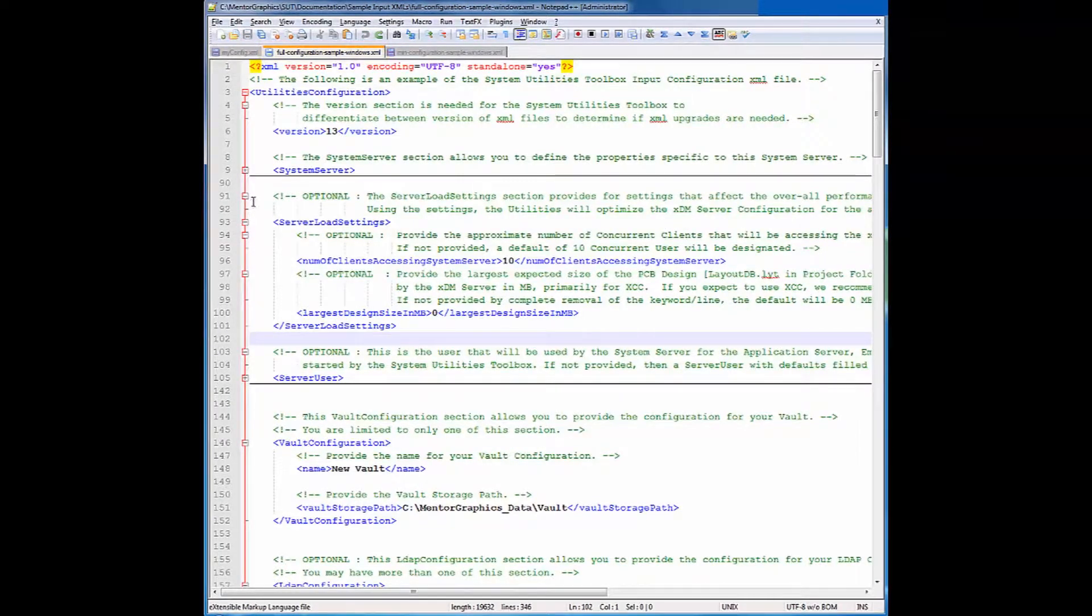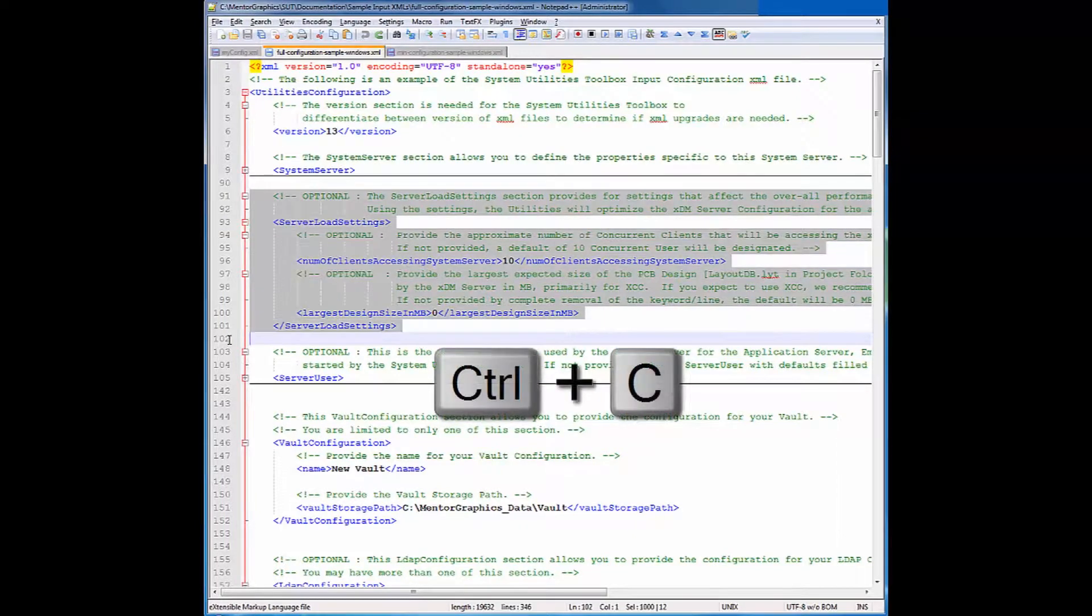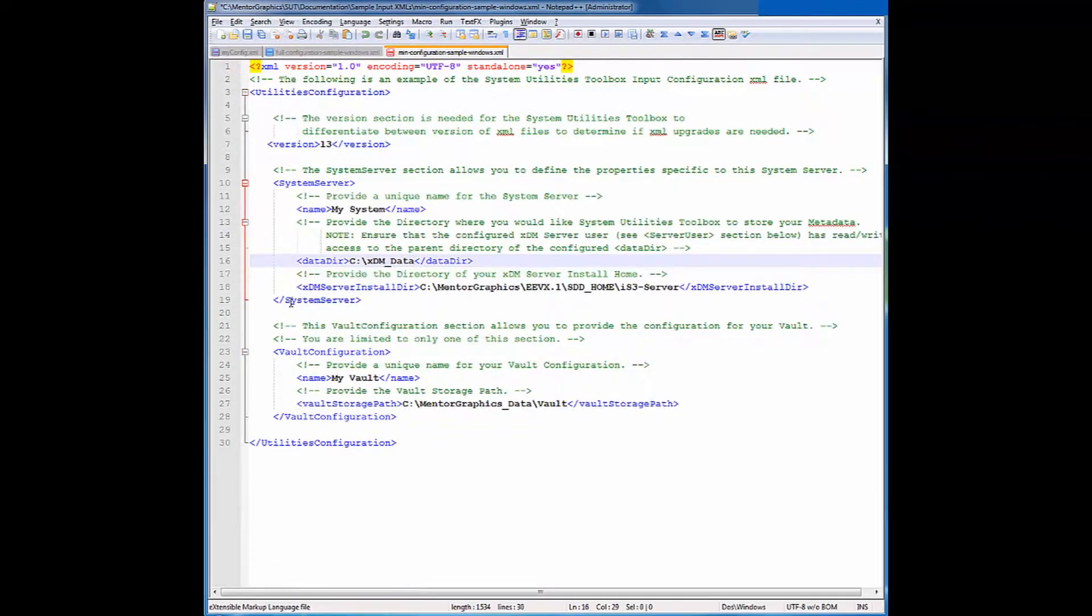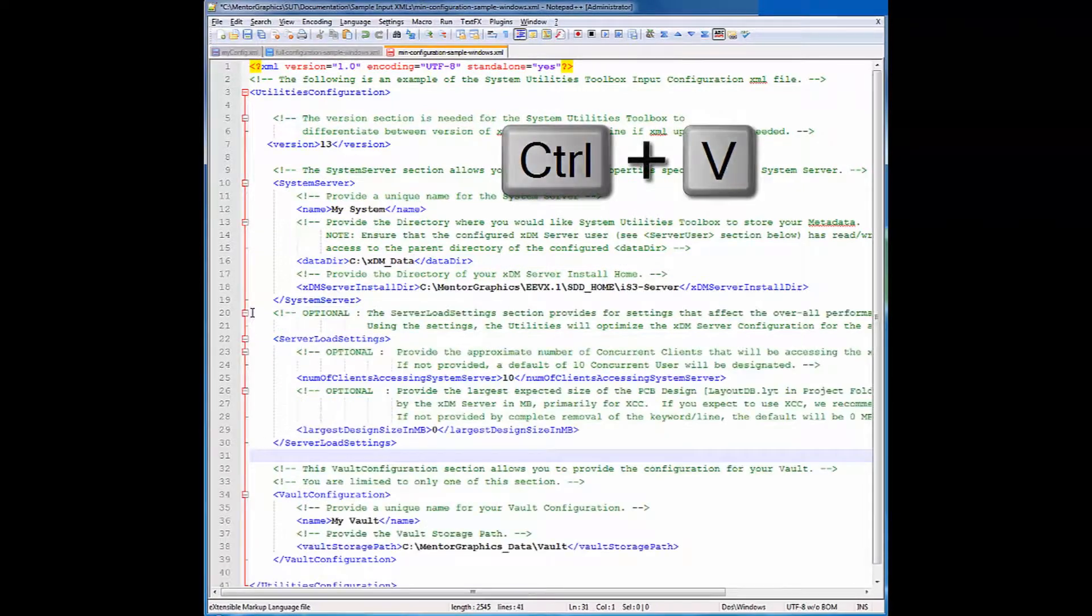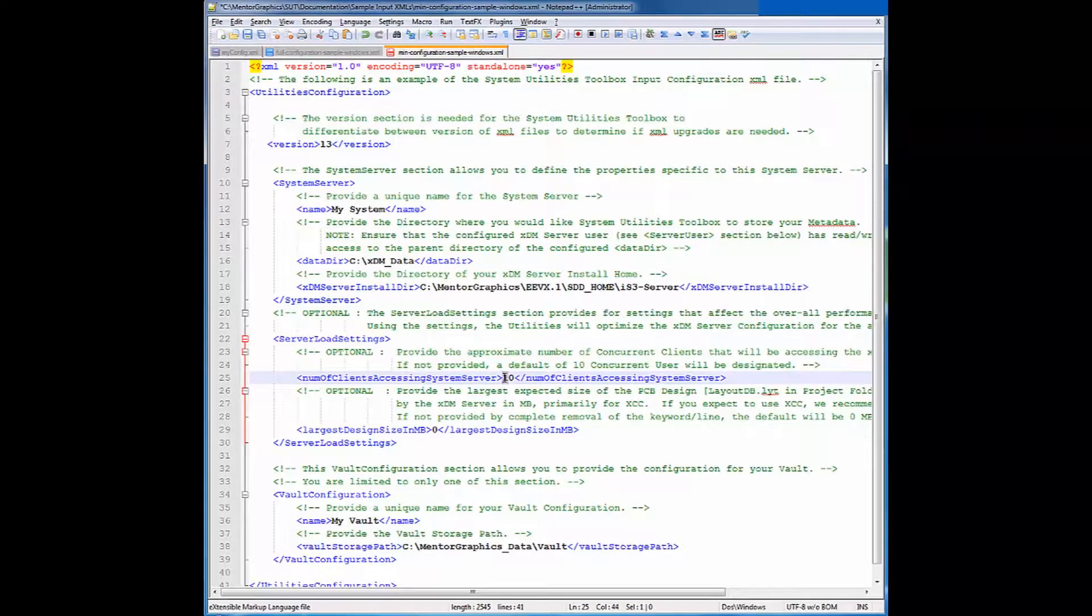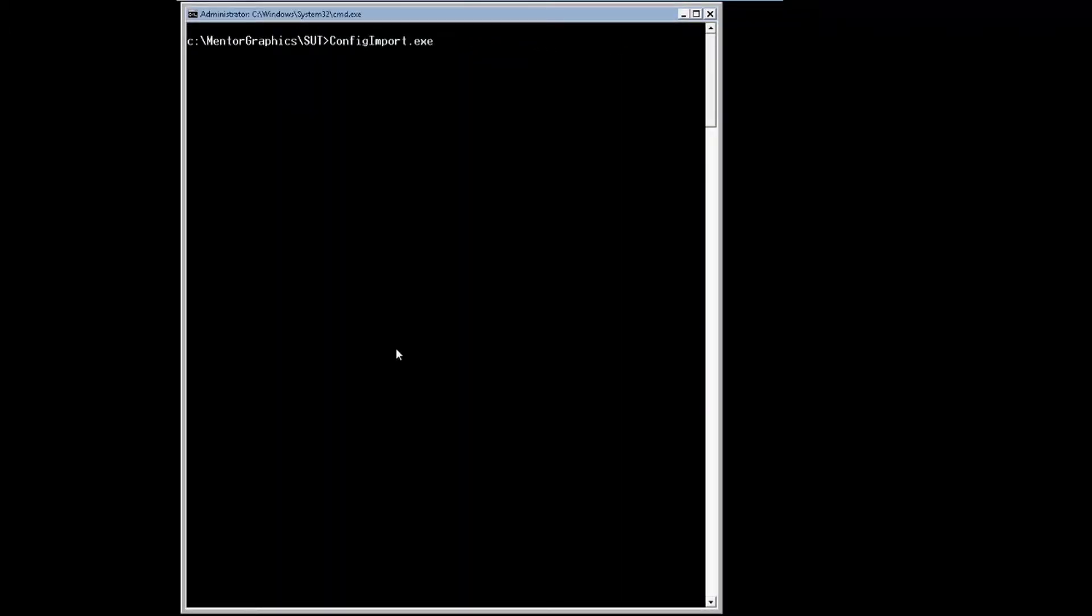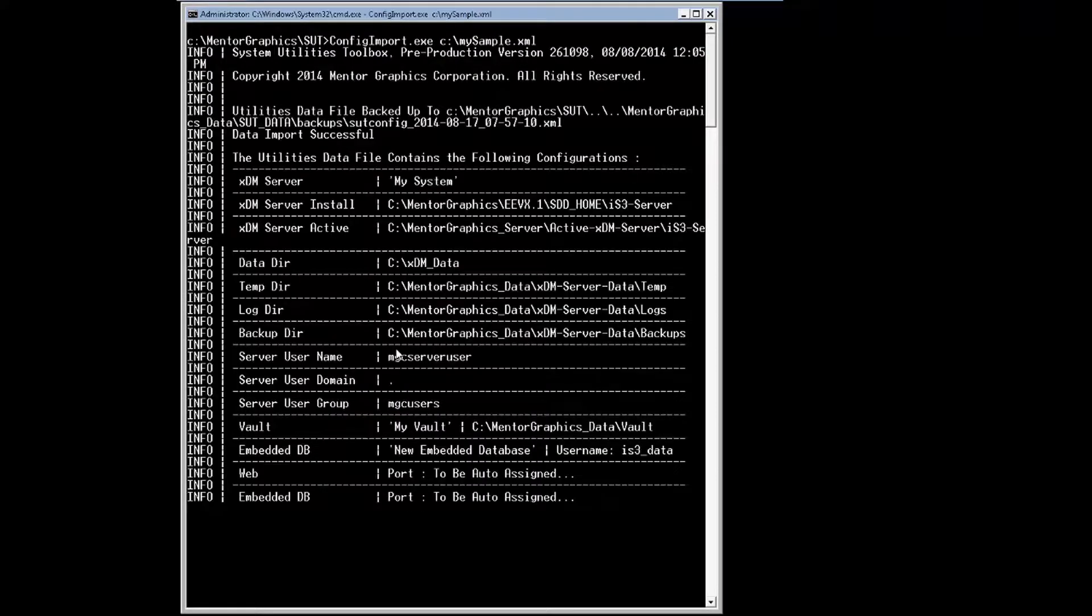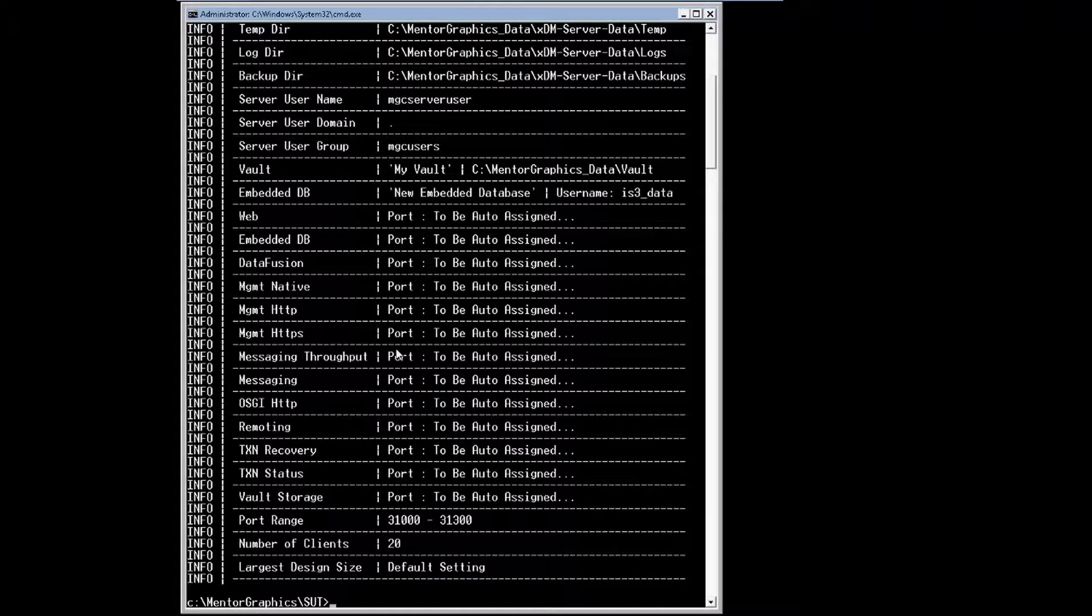To emphasize the best practice of using the XML samples that we provide, I will copy from the full configuration sample the entire section of the server load settings into my XML. For this practice I will also change the num of client accessing system server to 20. After the XML file is ready simply import it using the config import utility and by providing the XML file that we just created as an argument. By using the config import we are feeding the XML server with the new pending configuration.